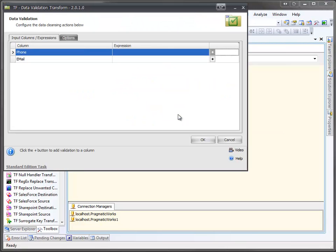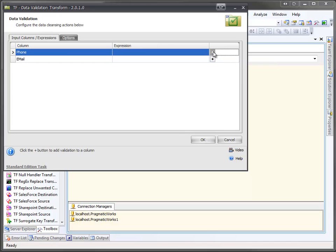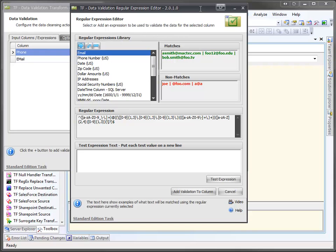Here you can see I've got the columns listed. And over here to the right, I can pick what expression, and this is a regular expression, that I want to use to validate the data with. So I'll click on the plus sign, and my regular expression editor is opened.